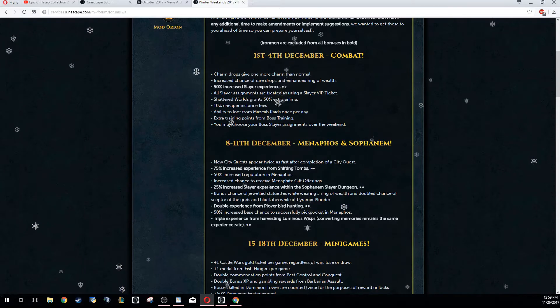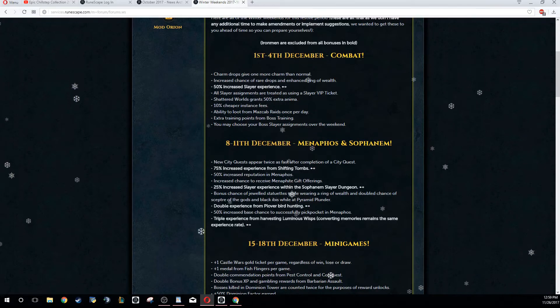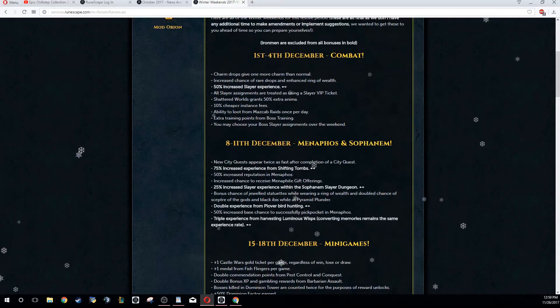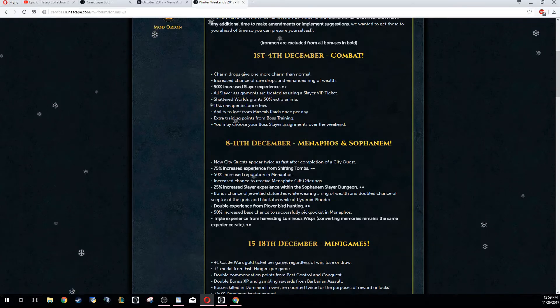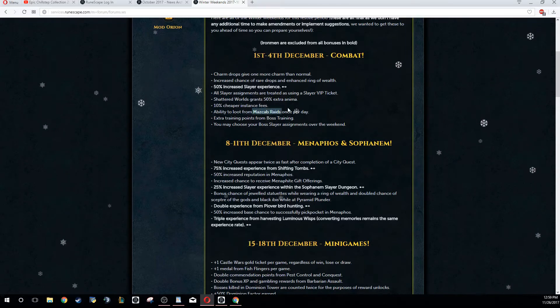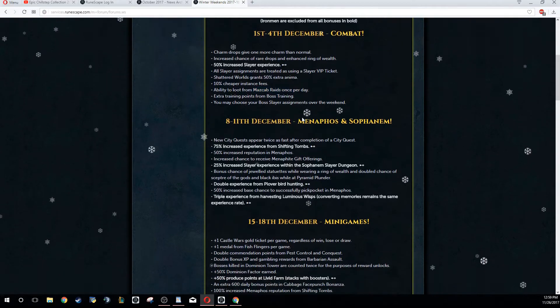And you can also choose your boss Slayer task from Reaper. So again, you probably want to do some bossing on this weekend if you're not doing Slayer. I personally am probably going to be training up Slayer, seeing as I'm not level 120 yet during this weekend. But if you're not doing that, bossing is a decent option.